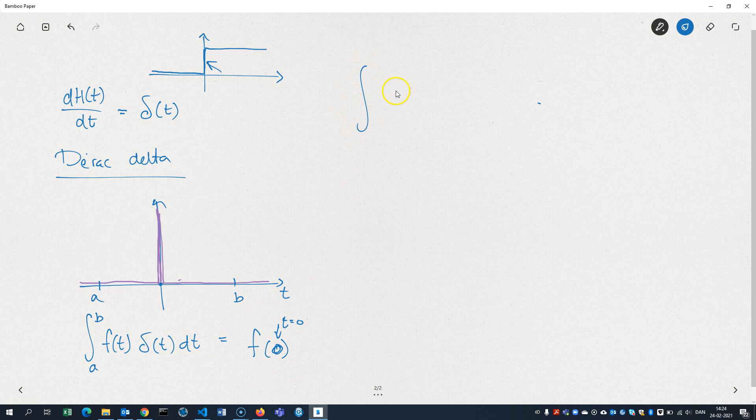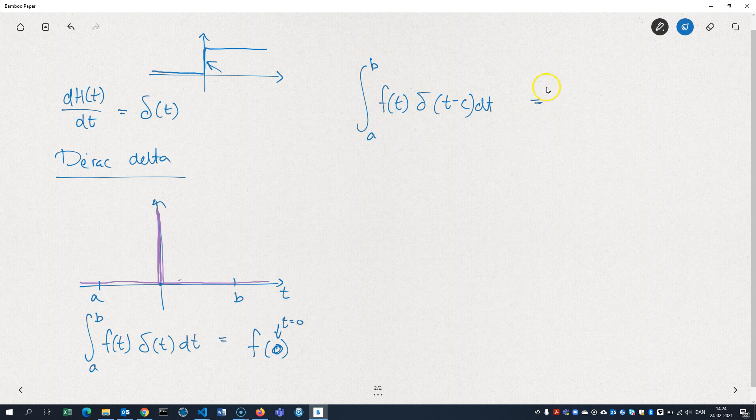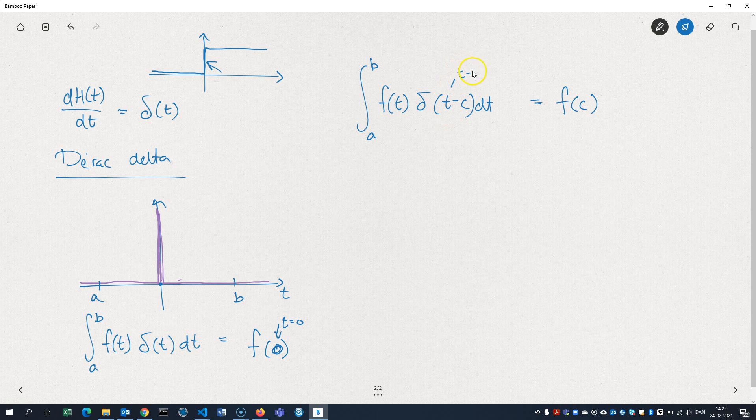Of course, if I shift the delta function, I subtract, maybe not A, but let's say C, A to B. Then my result would be f of C. Because when t is C, when t is equal to C, that means this thing in here will be 0 and that's when the delta function spikes.